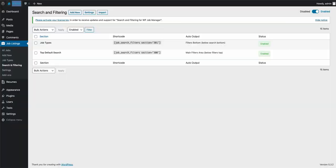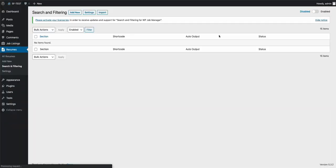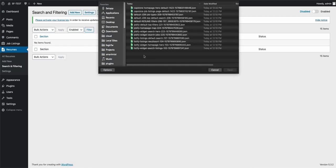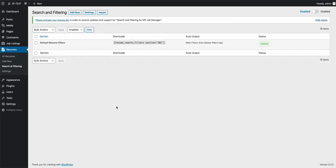As mentioned, we have these default ones here. You also have them for resumes. Right now, there's basically only one default one for resumes. So if you come in here, you'll see the default resume filters—go to import that one. That's all you need to do.